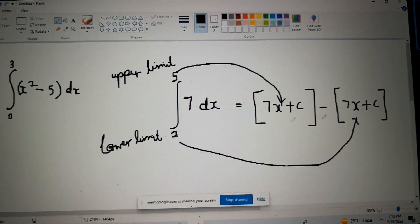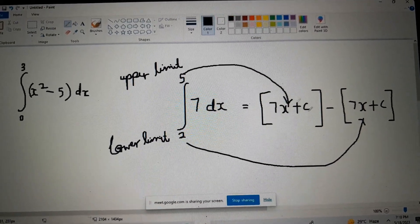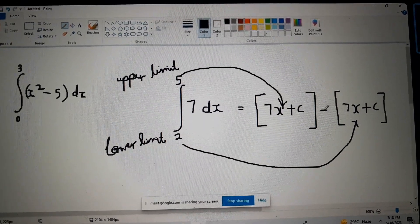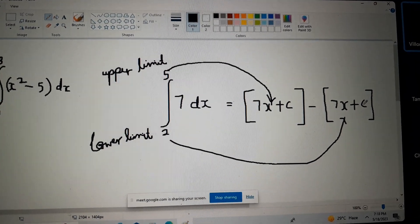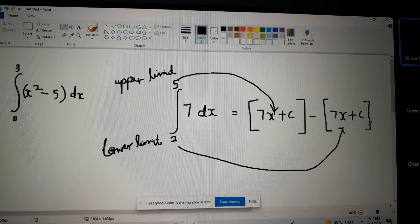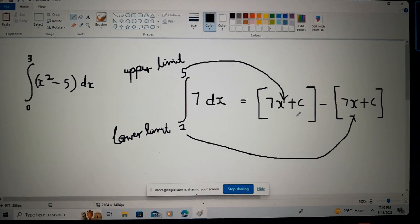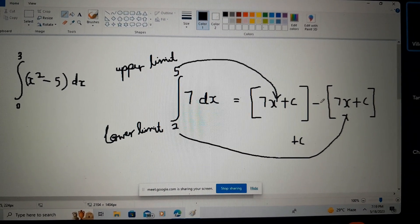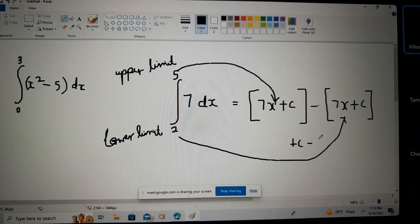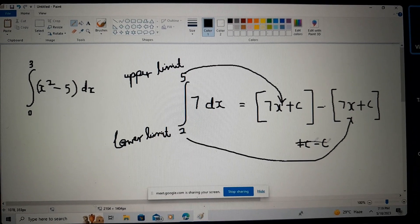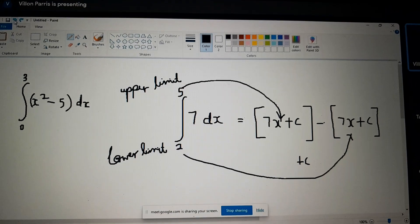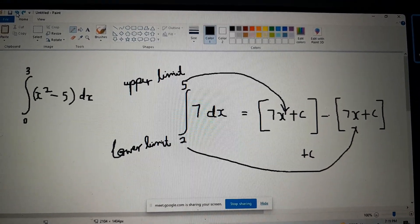The reason you don't have to put C: if you look carefully, you have a plus C here and a minus plus C. They will cancel out — the plus C and the minus C cancel each other. So when we are doing the definite integral, we do not have to put C.